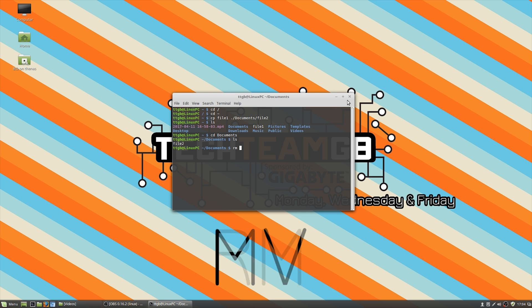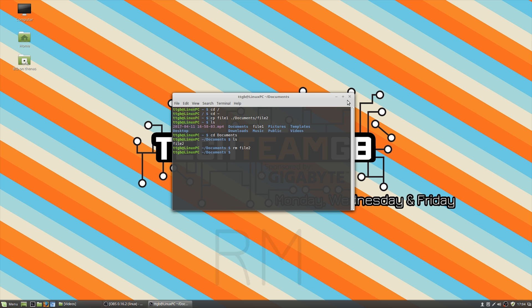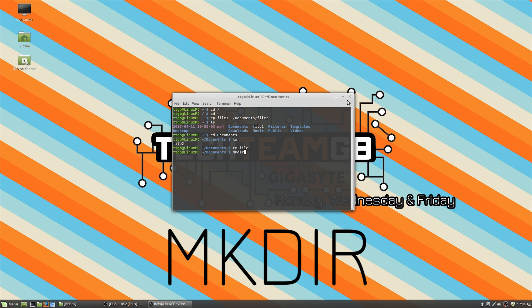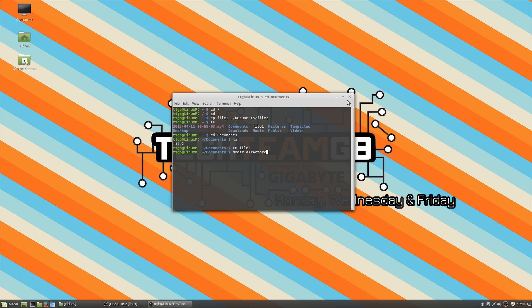You can also do rm, which is remove or delete. So if we want to delete that file, there we go, we've just removed it. If you want to remove a directory, that's rmdir. And if you want to make a directory, that's mkdir. And then you put whatever directory you want to call. In that case, I've just made a directory inside the documents folder called directory. And then if you want to remove that, you do rmdir and then the name of the directory you want to remove.